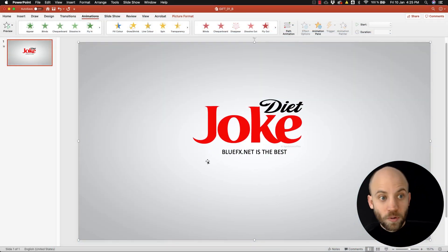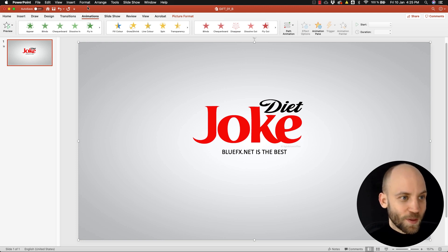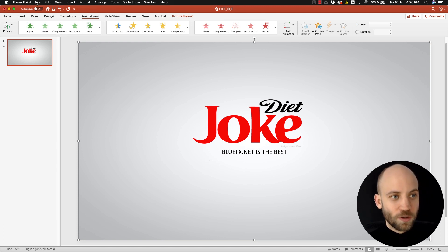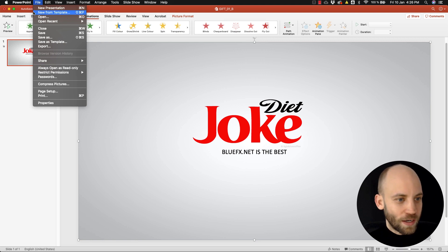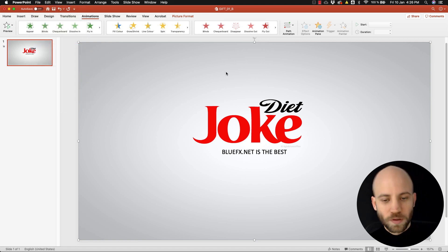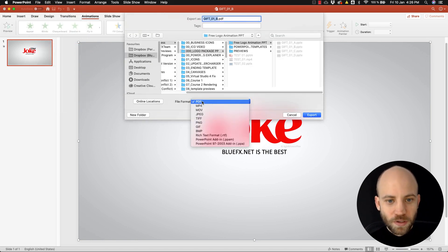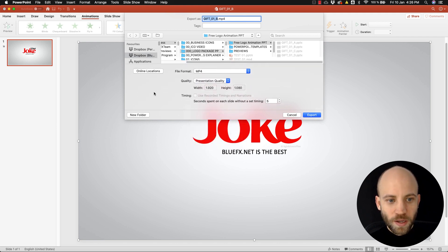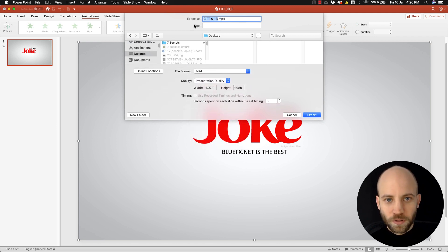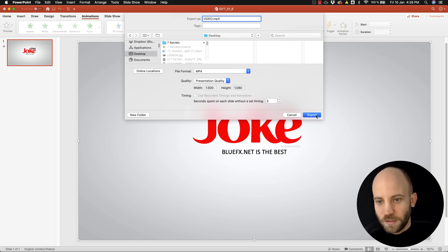Now how would you make a video with this? Well, guess what, PowerPoint has an option for this. You need to go to file and go to export, and here select MP4 and just drop it on your desktop, call it 'video' something like this, and just click export.